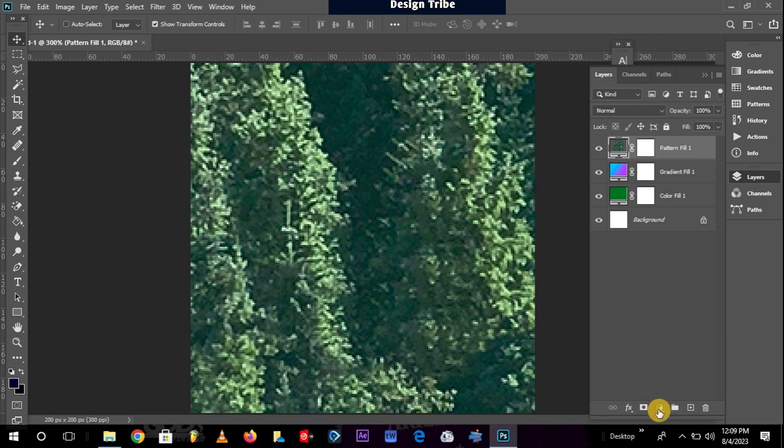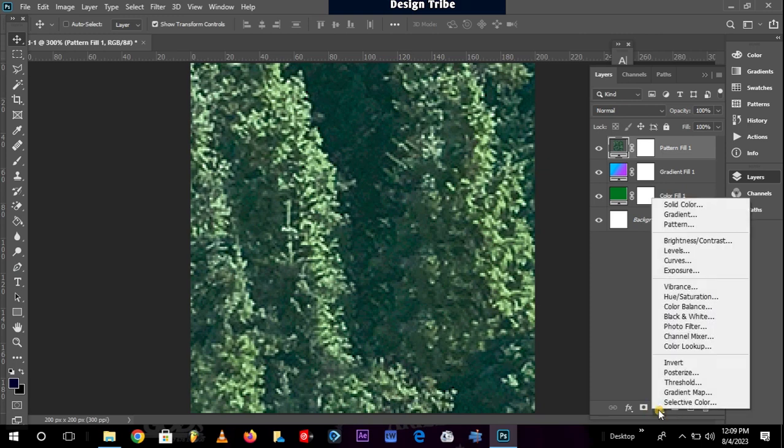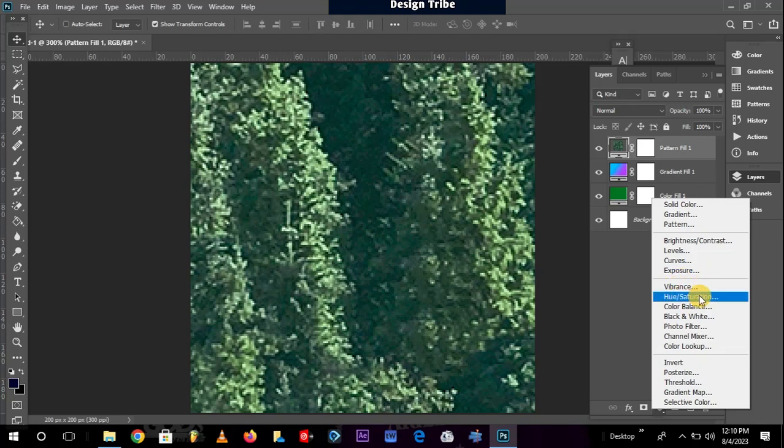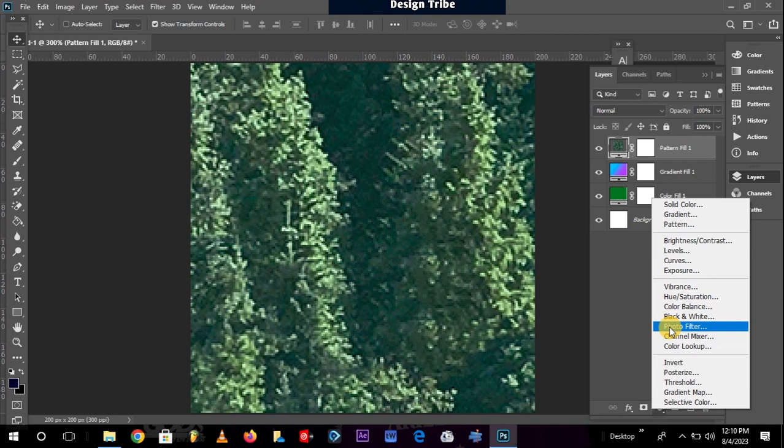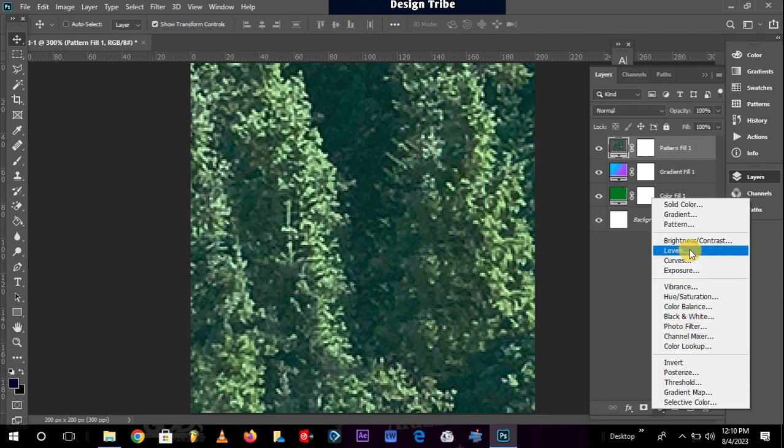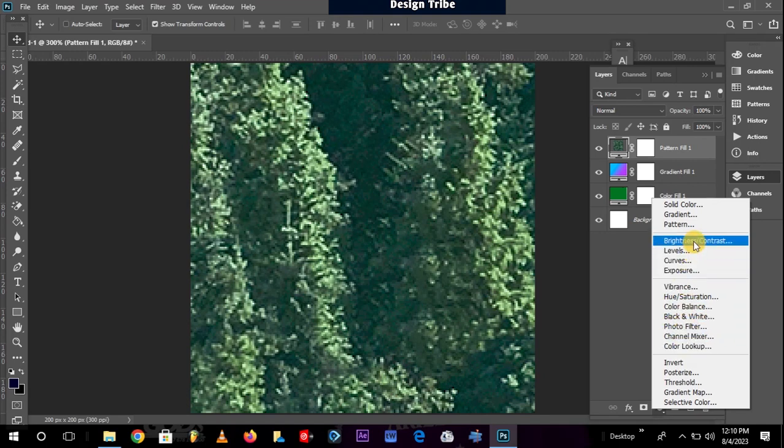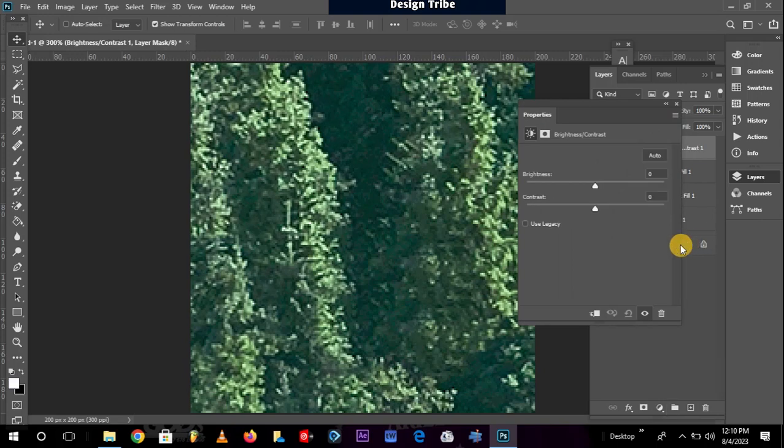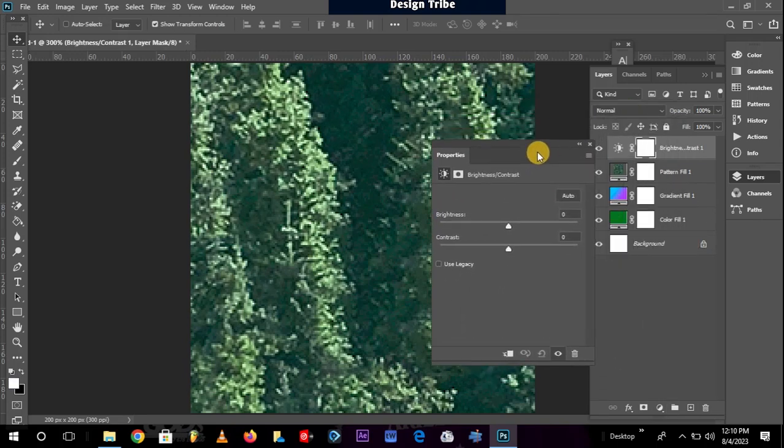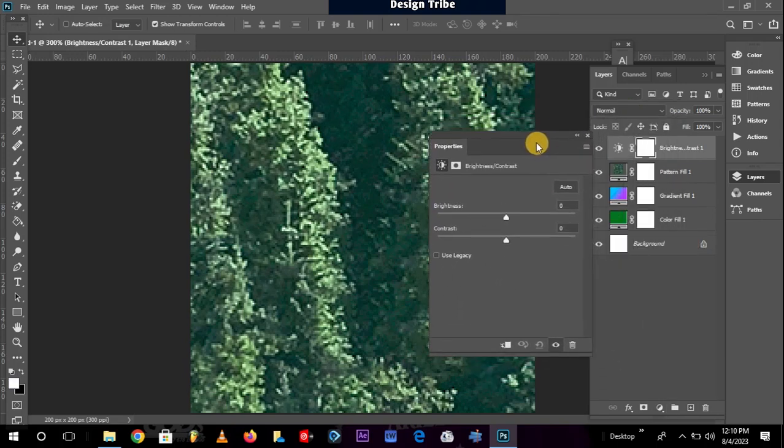Then adjustment layers are another category. You see they are grouped into different categories here. We have brightness and contrast. We have levels. We have curves. We have exposure. We have vibrance, hue, saturation, color balance, black and white, photo filter, channel mixer, color lookup. So let's just take brightness and contrast, for instance.